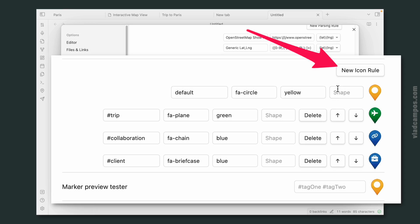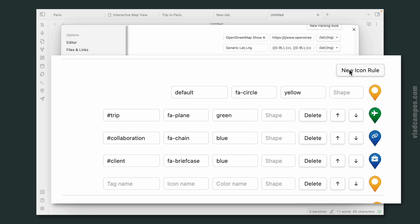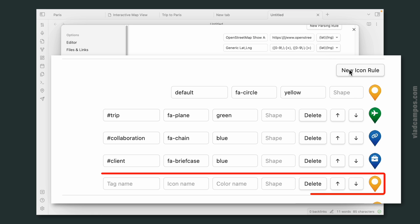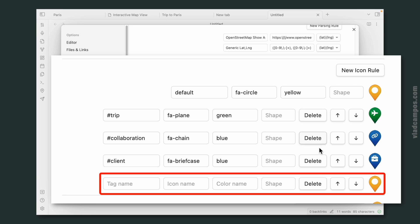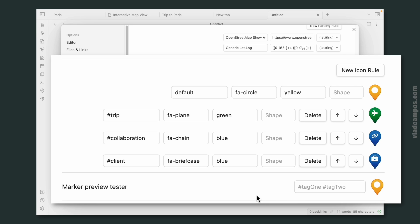If you click 'New icon rule,' you get a new blank line to create a new icon. I'm going to delete this one because I don't need it.